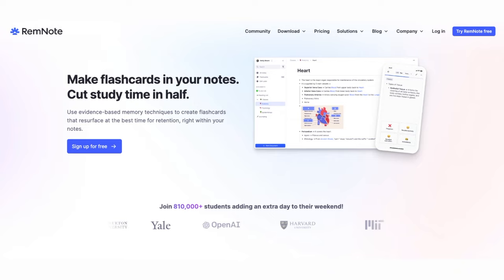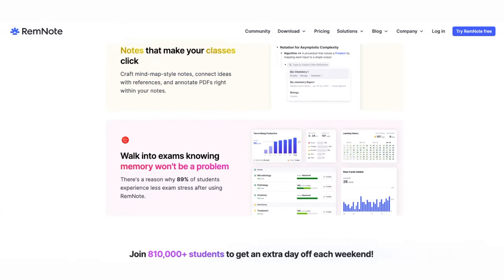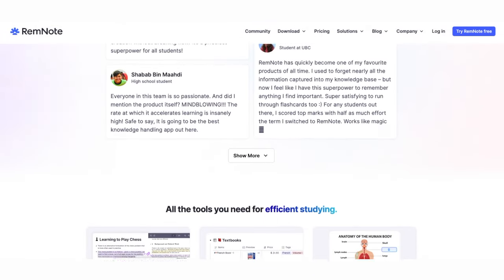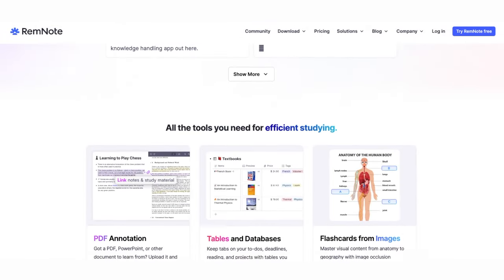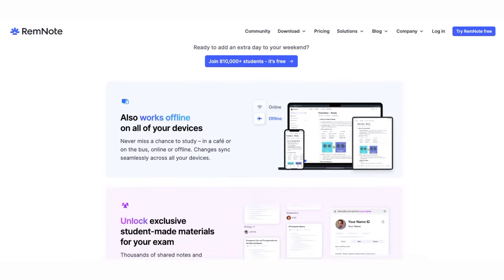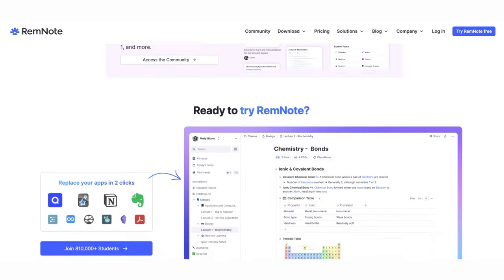I discovered RemNote and everything shifted. For a very long time, I felt like I would never be able to find a better alternative. That is until I came across RemNote.